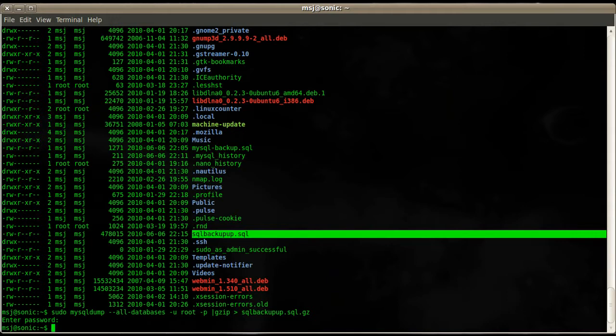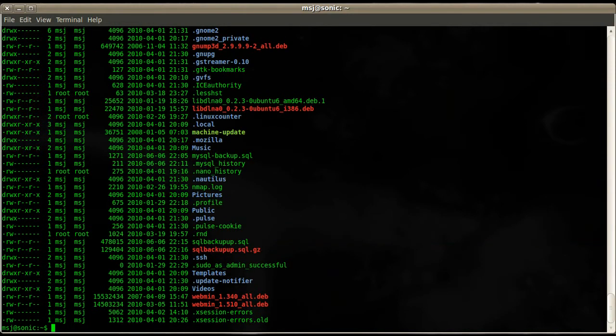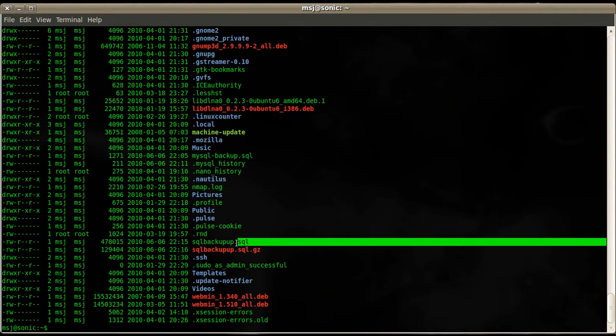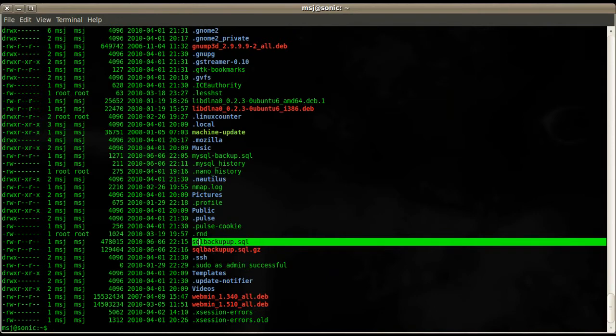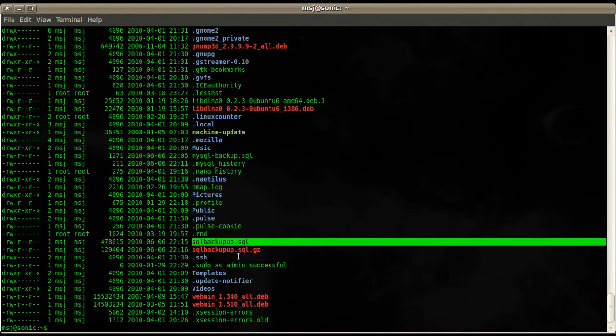So now let's have a look, and now we have here - you see the file shrink very much. It's now from a plain text file from 478,000 to 129,000, so that is a big difference. So if you back that up to a tape, you save a lot of space.